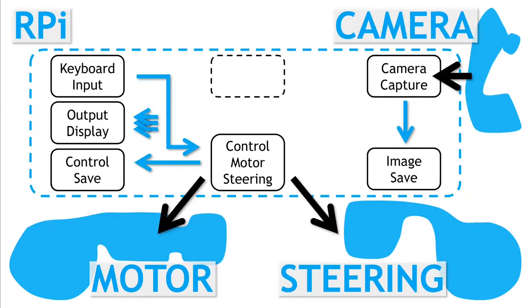So altogether, we'll have the speed and steering data timestamped and saved in a single file. We'll have captured images with timestamps stored in separate files. With this, we have enough information to generate the necessary training data for our machine learning autonomous driver.